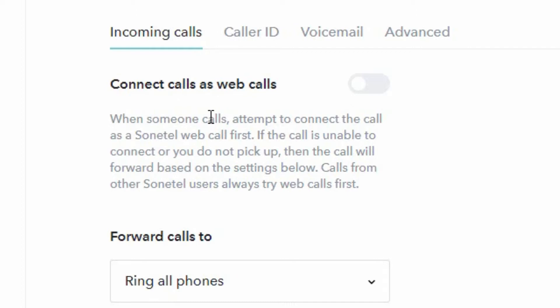Now the first step is to have the option of connecting calls as web calls. This means that the call is connected to you via the Sonotel app, either the mobile app or the web app. Currently it's only possible to receive calls in the web app.